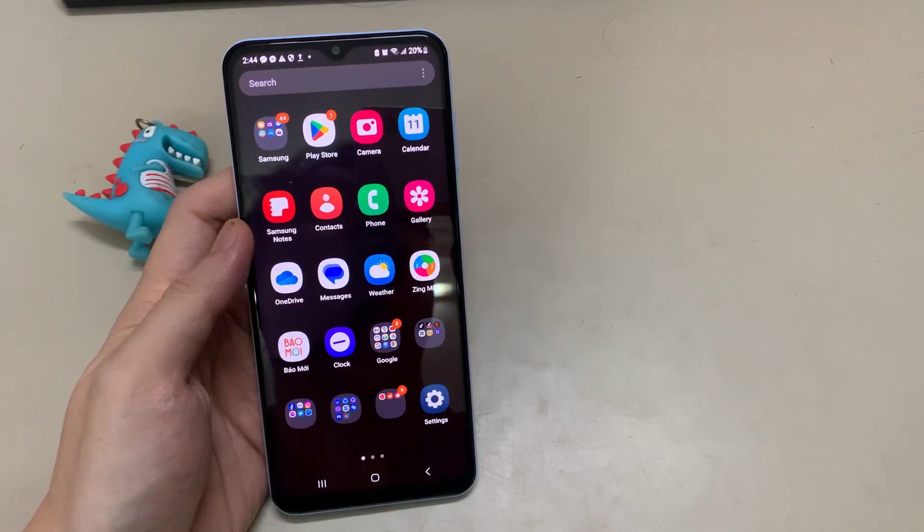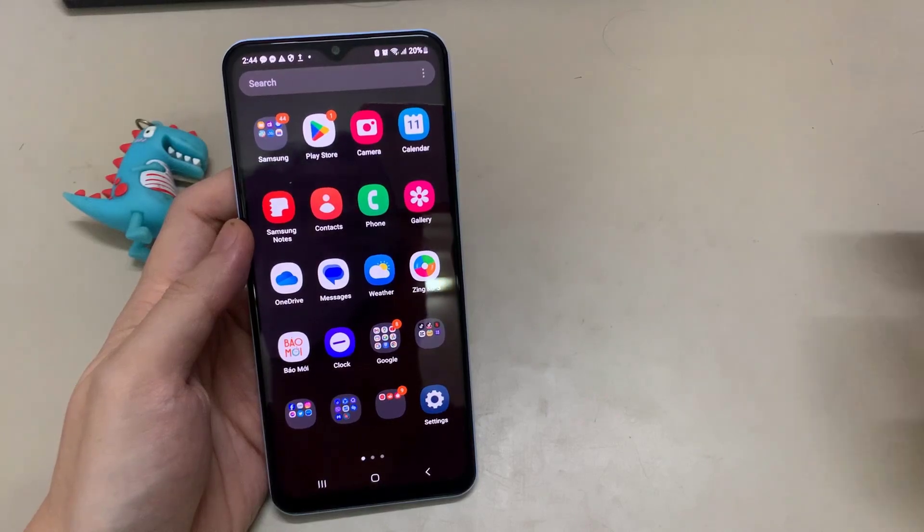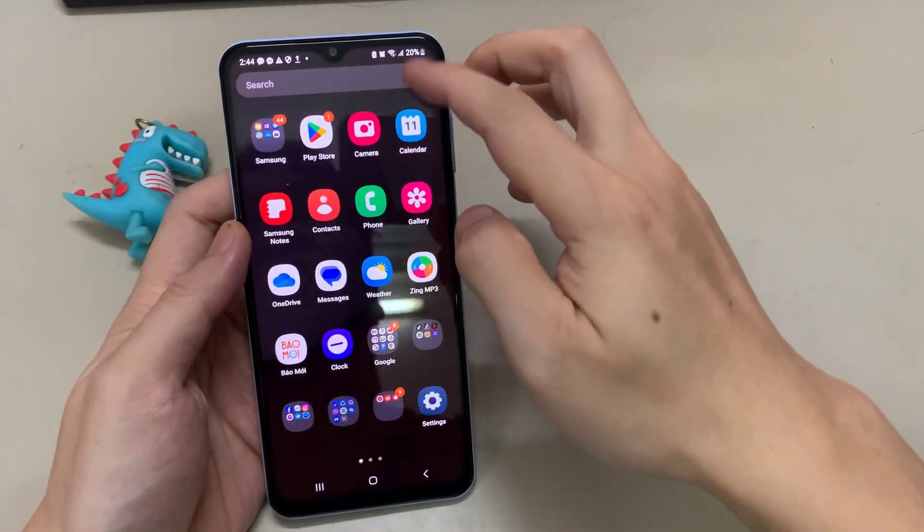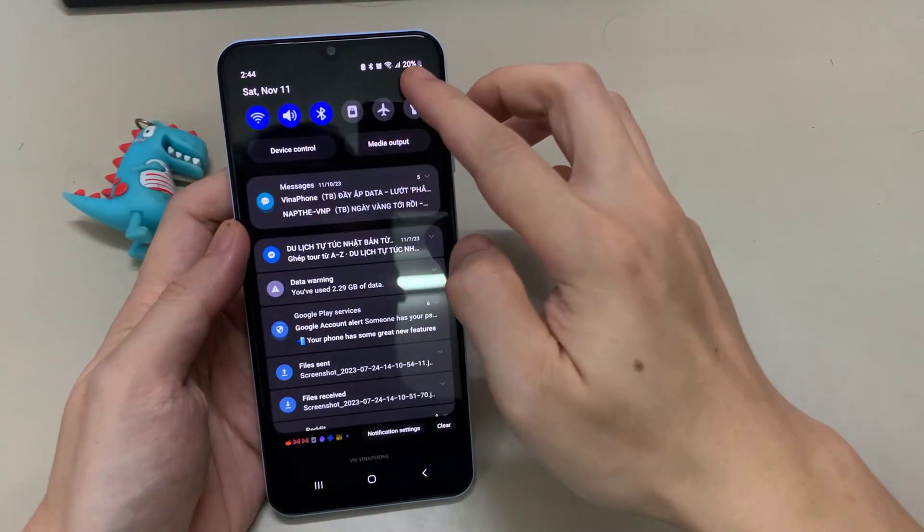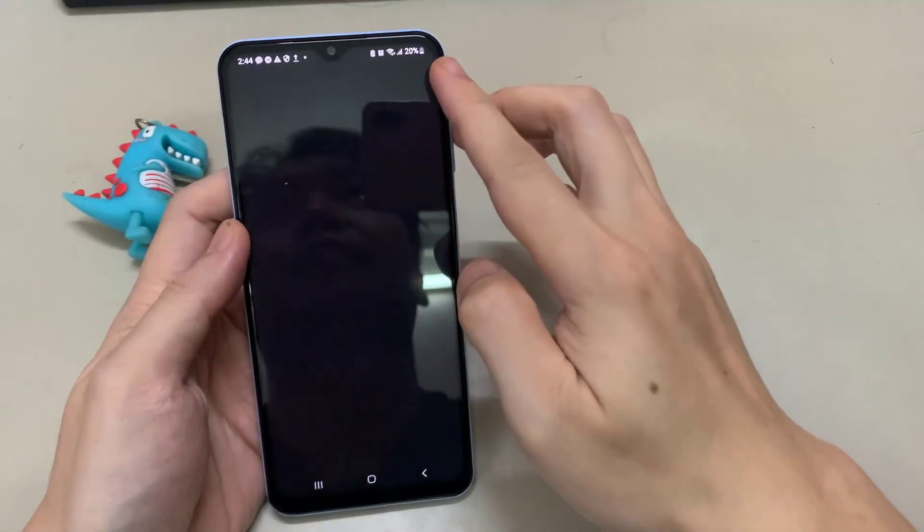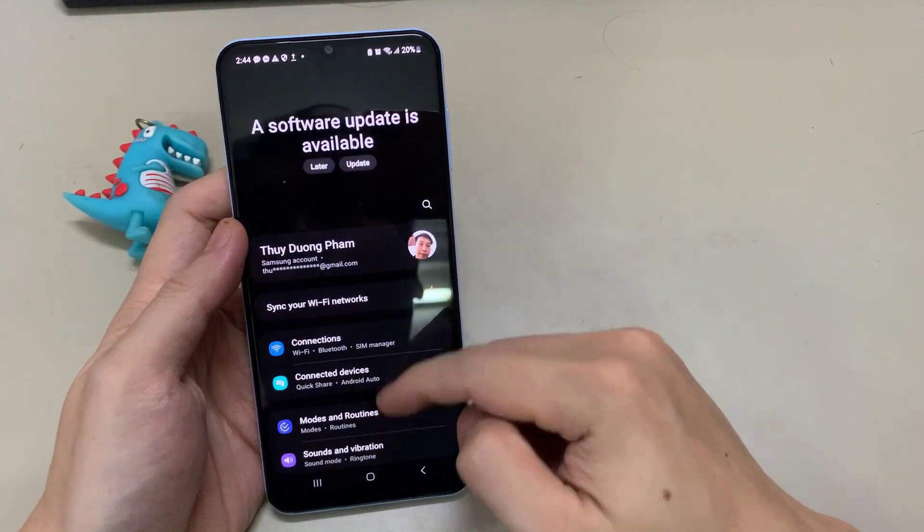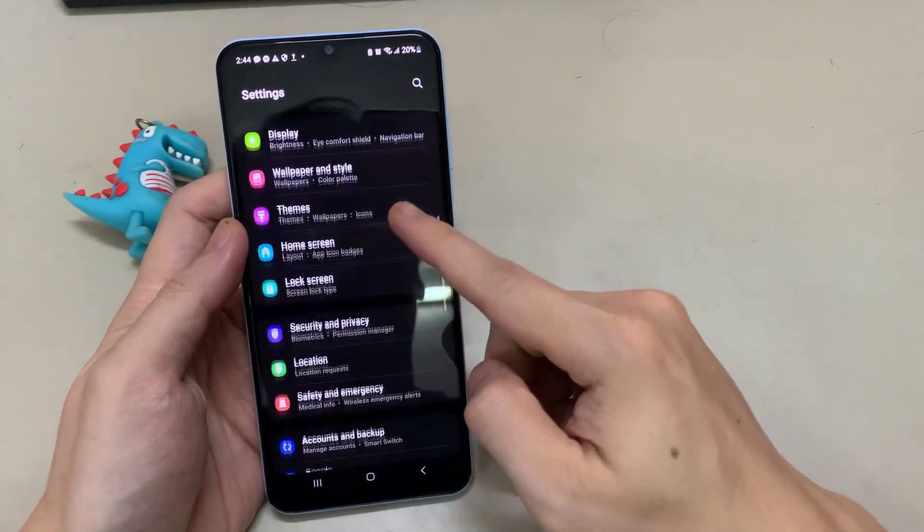Firstly, open the settings on your phone. Tap apps.